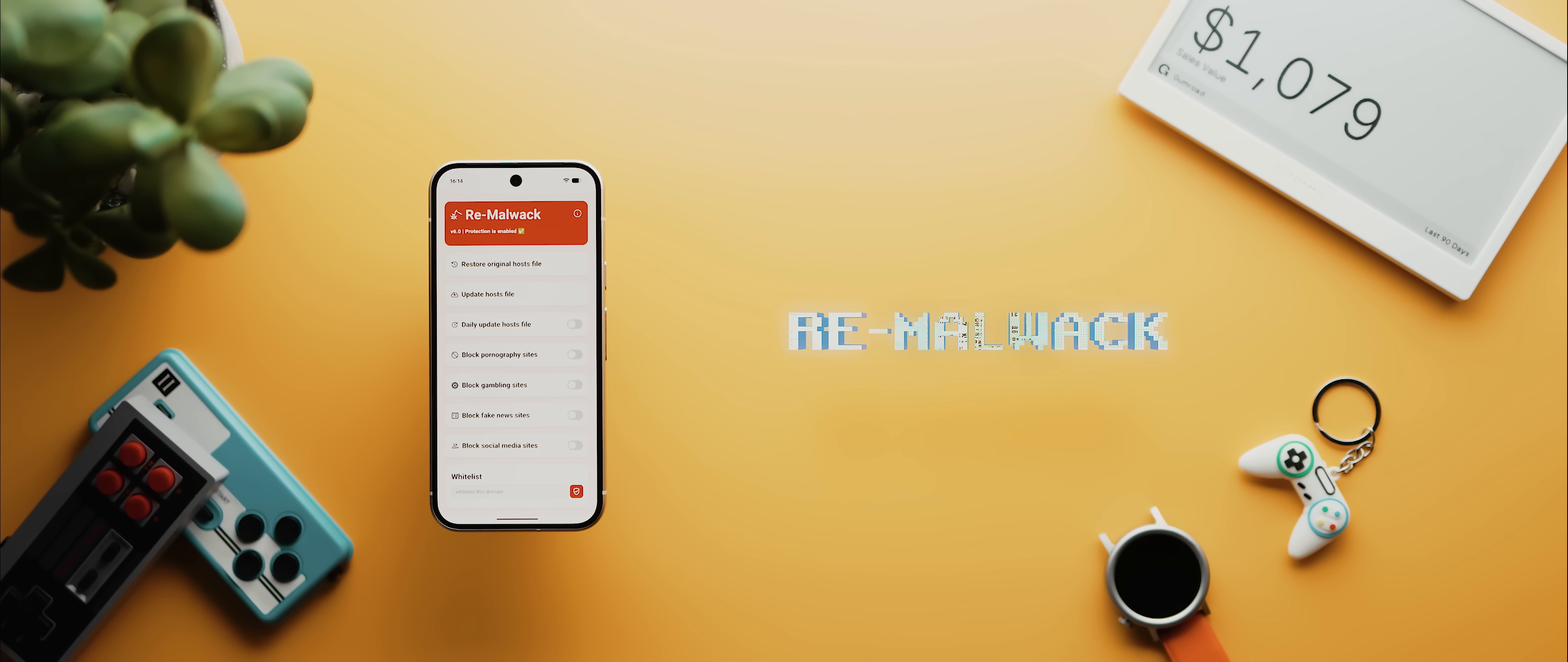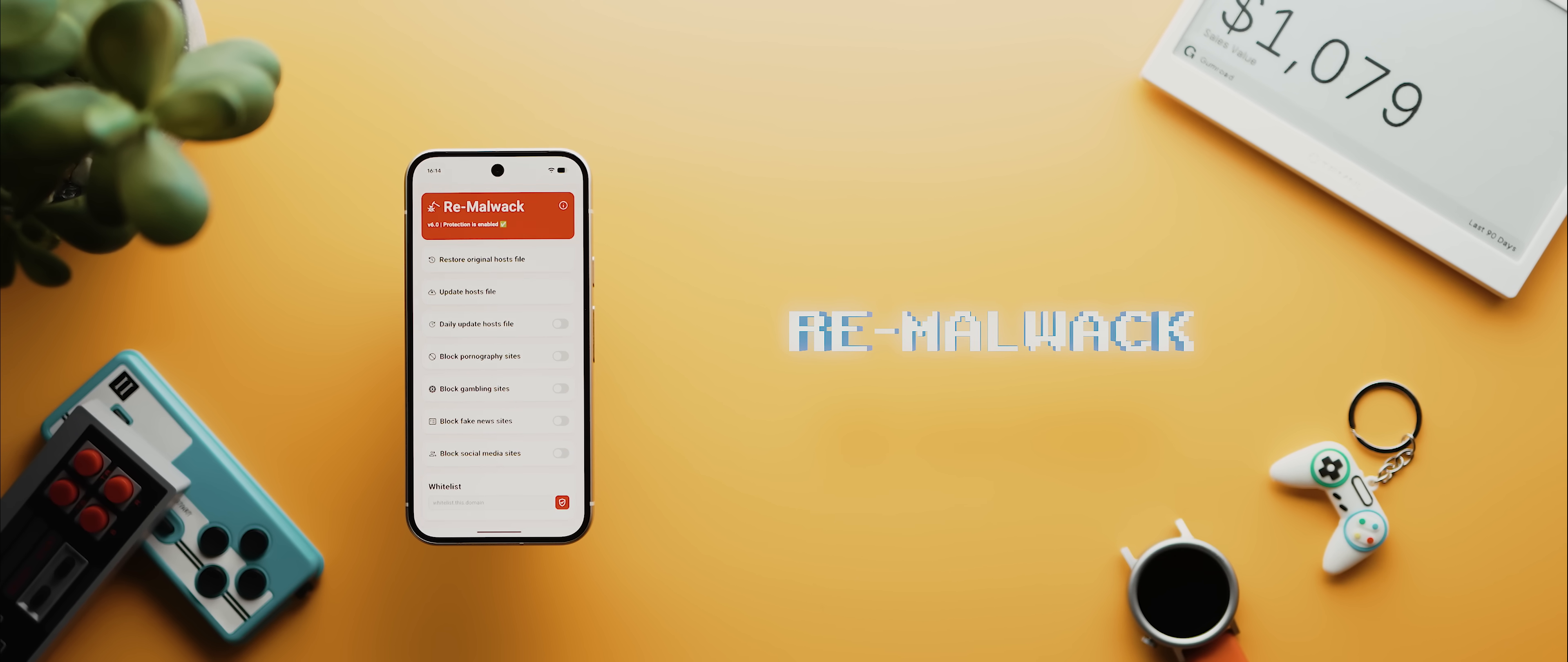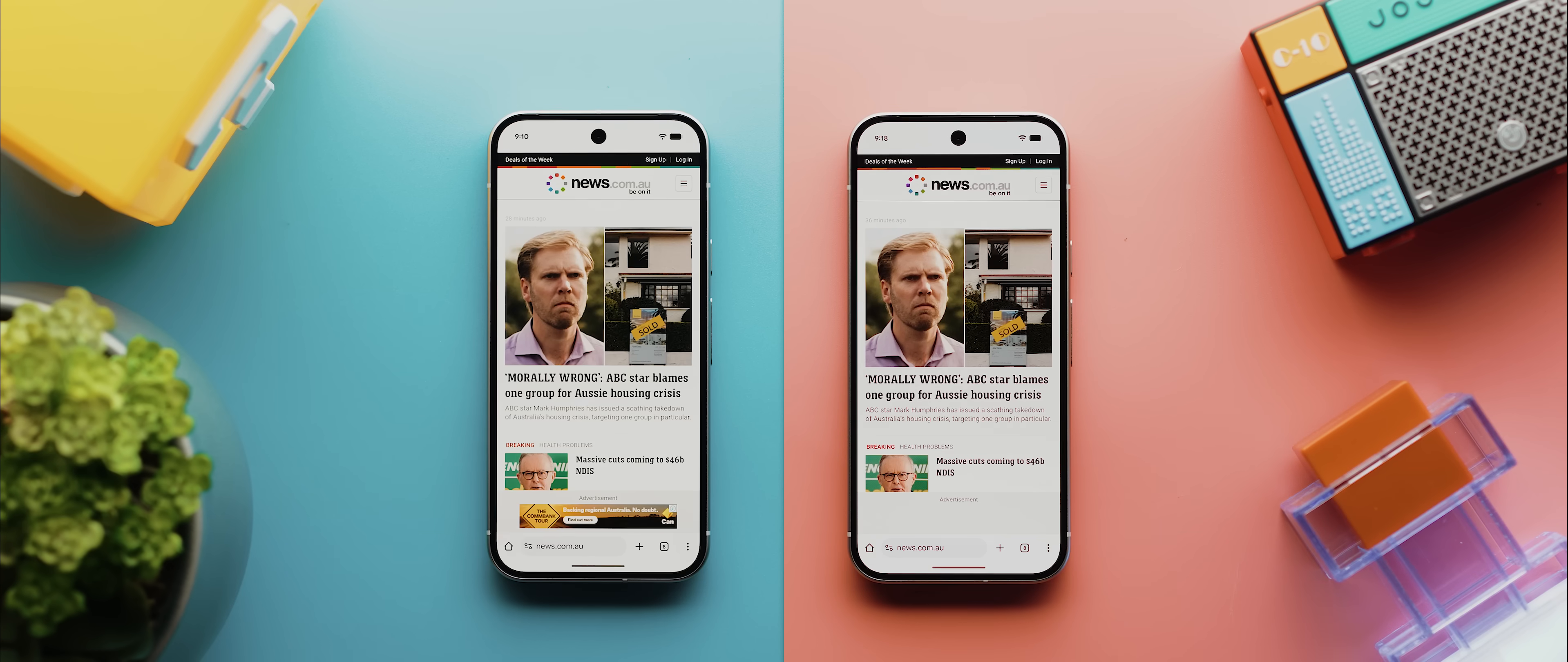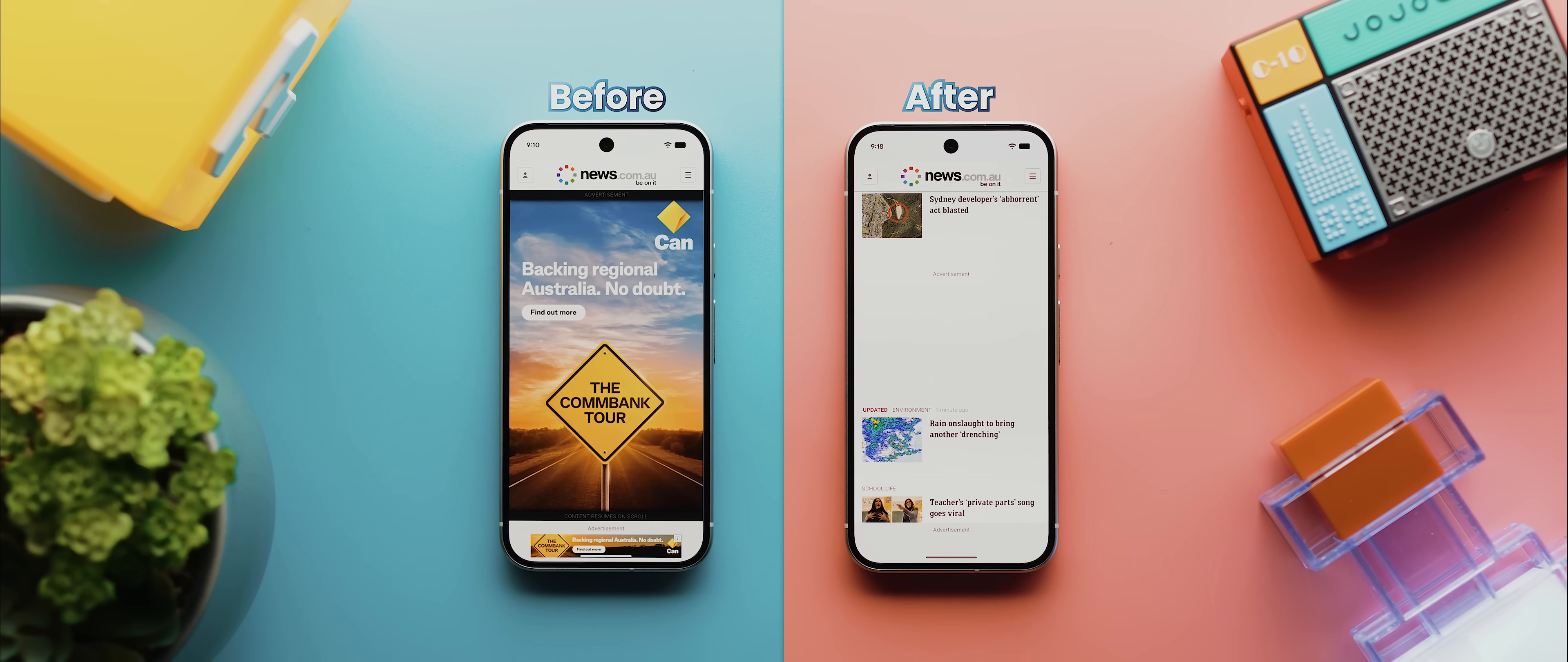Then, speaking of blocking ads, if you're looking for a system-wide solution, then Remail Wack is one of the best that I've ever come across. You literally just install the module via your Root Manager app of choice, then reboot your phone, and that's it. You'll now see no ads anywhere, which just makes for such a clean user experience.